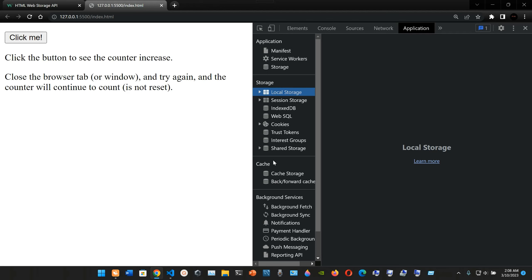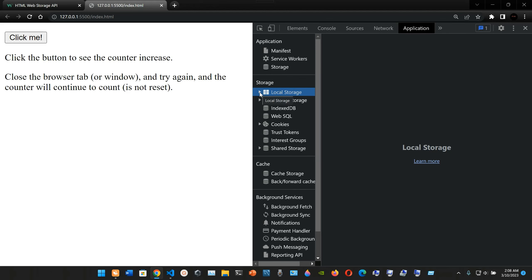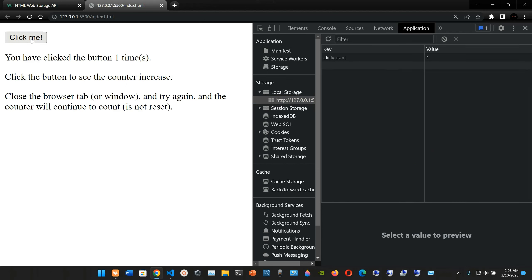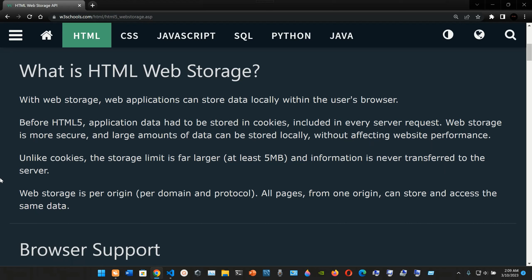Here we're going to be focusing on Storage. We have Application Storage, Cache, Background Services, and Frames. We're going to go to Storage and here we have two types: Local Storage and Session Storage. We have more than that but we're going to focus only on those two. Inside Local Storage, we can click the application button and as you can see the number increases - that is the purpose of this application.